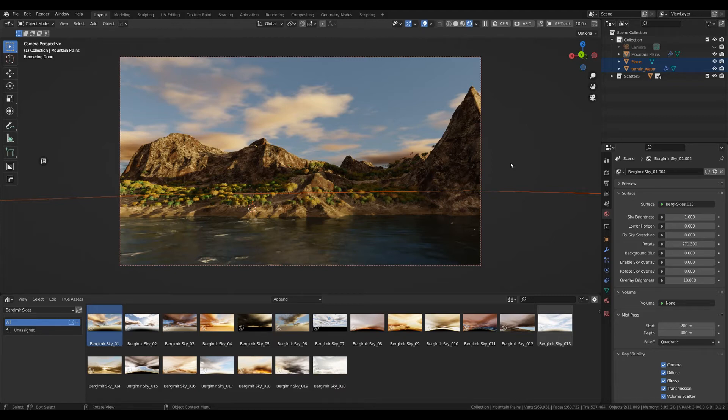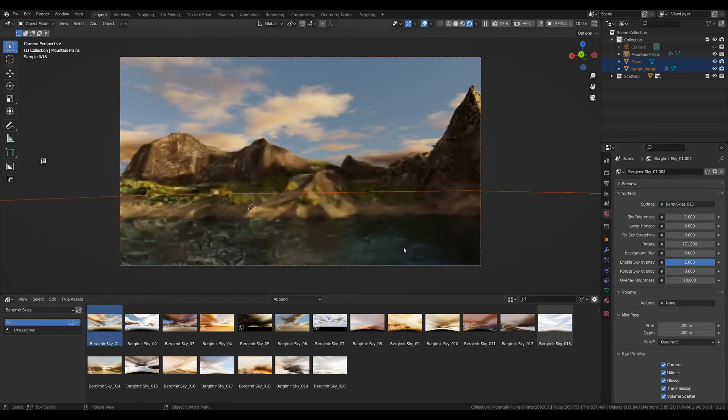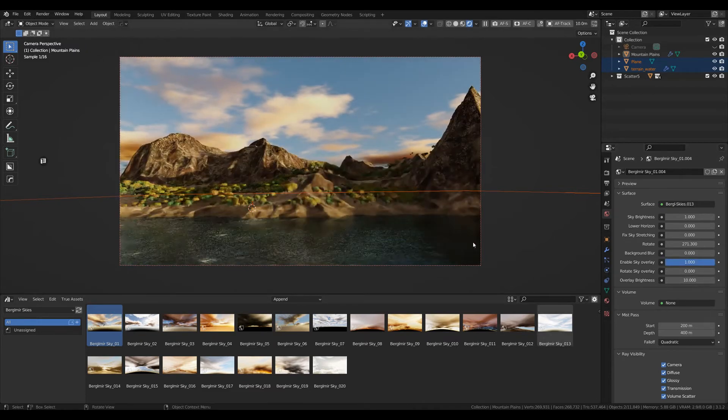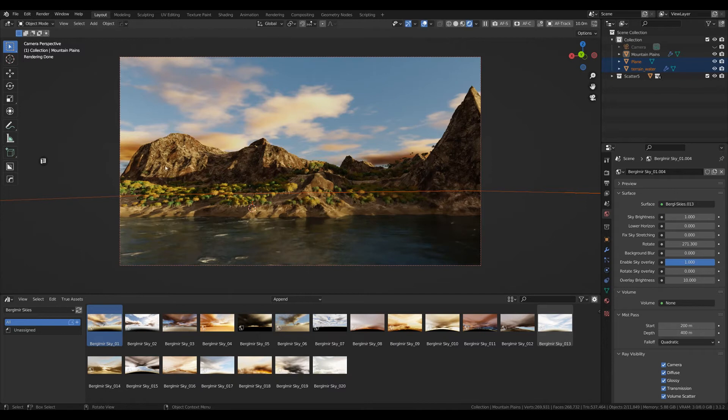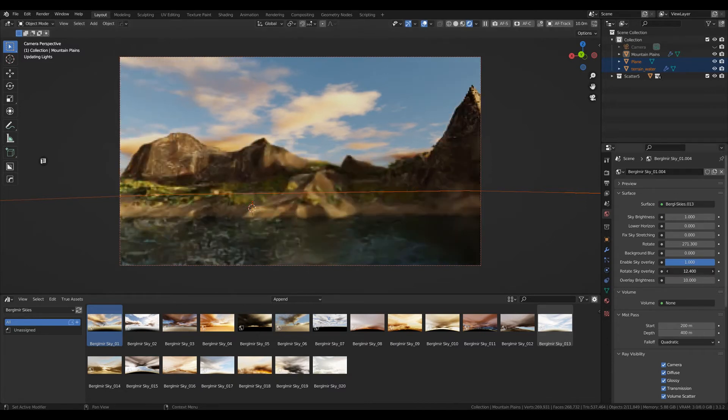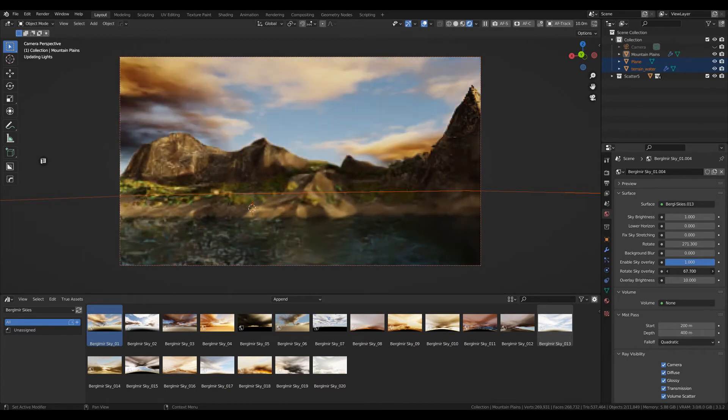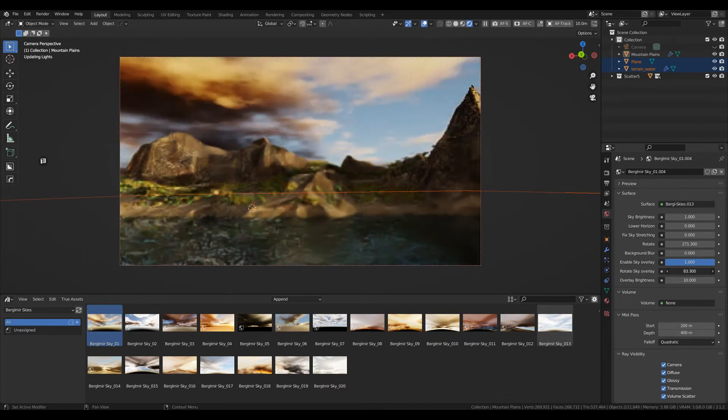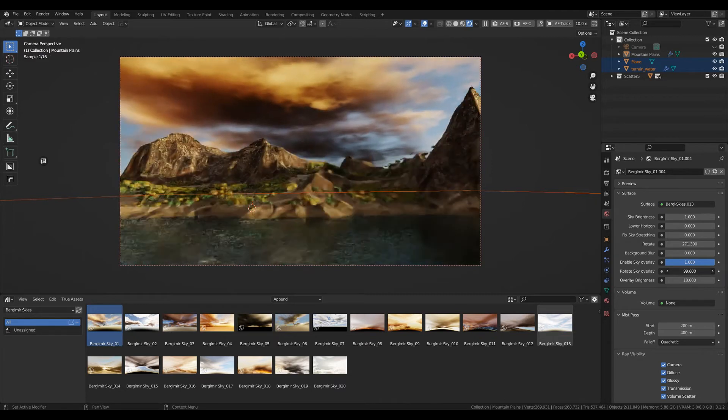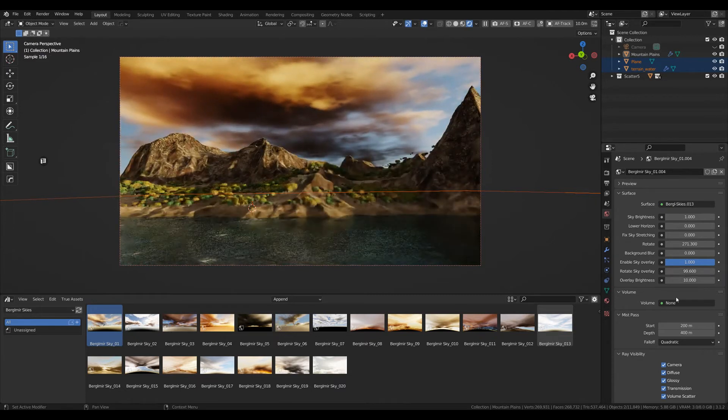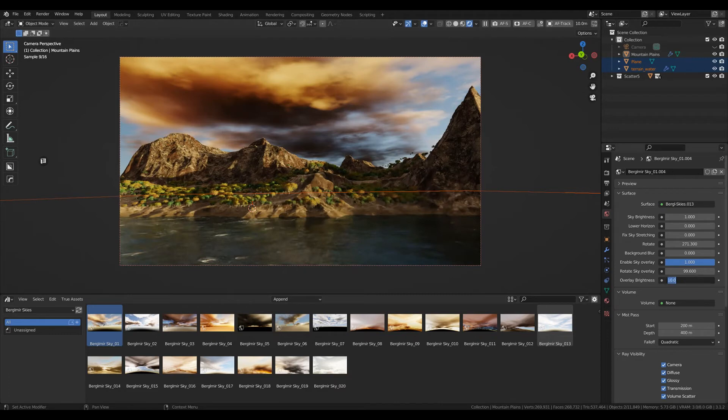With this package, you get the enable sky overlay option. Just activate that and nothing really changes. But what you can now do is—and I want you to take a closer look at how the light falls on these edges—you can now rotate the sky without changing the light source.